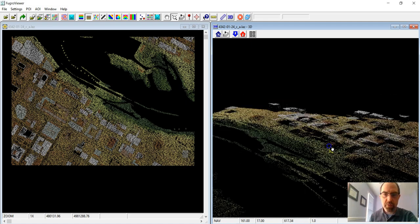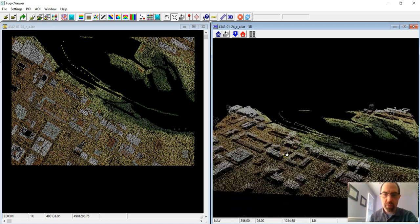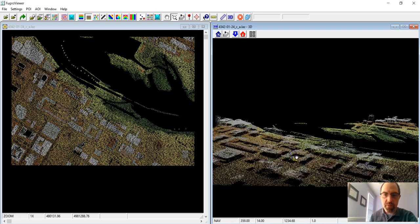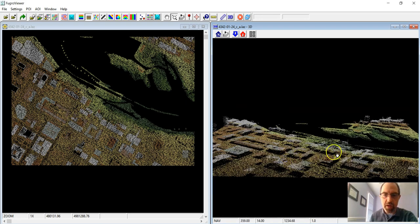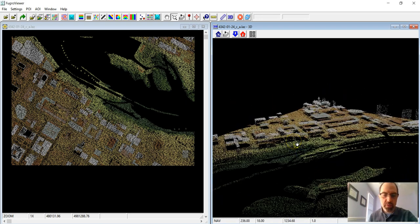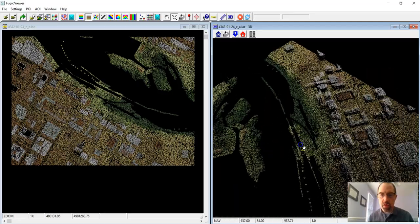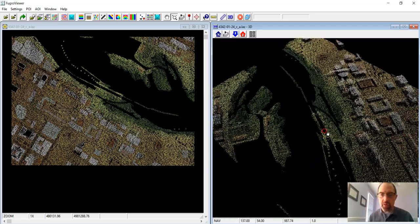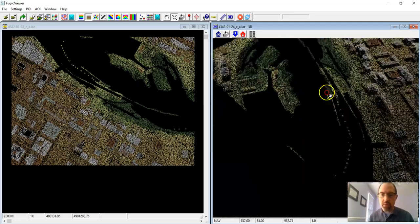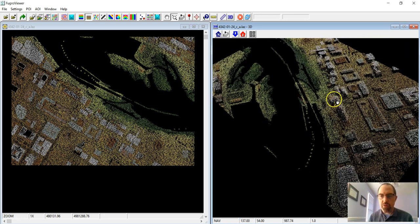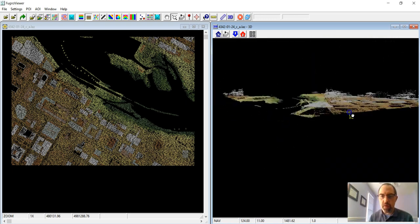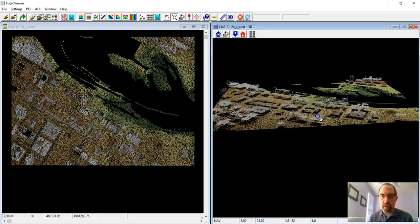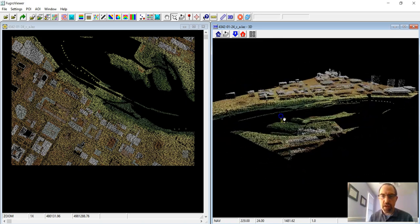You can scroll in and out using your mouse as well. So if you want to get a better look at some of these, you'll notice that if you get too close, it starts to get a little transparent. But you can see how that works. If I hold down the right mouse button, I can also drag my perspective around as well. So it allows you to take a look at it and manipulate those data.